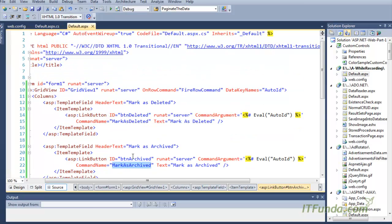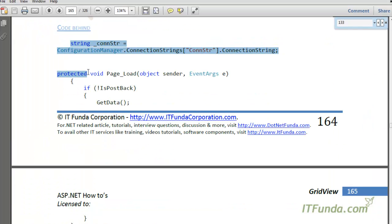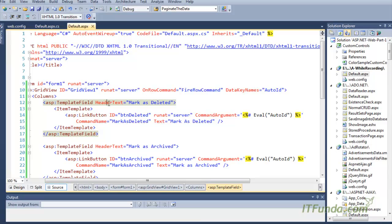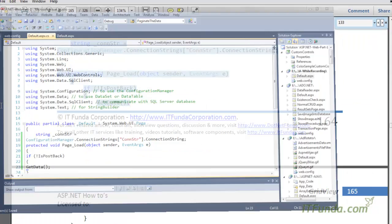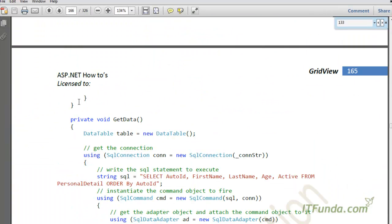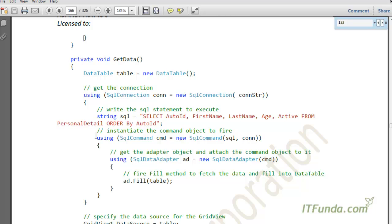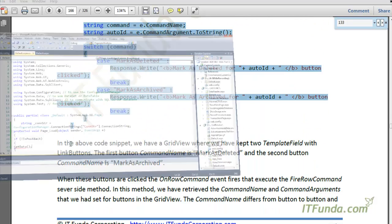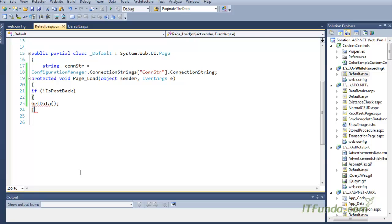When this button is clicked, the OnRowCommand event will fire. Because we have the FireRowCommand method, let me copy-paste the server-side code. Here is my server-side method — let me paste it and then explain everything.